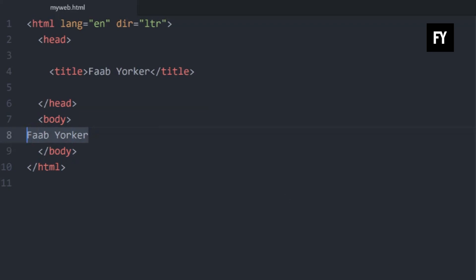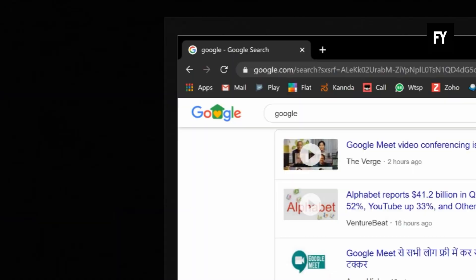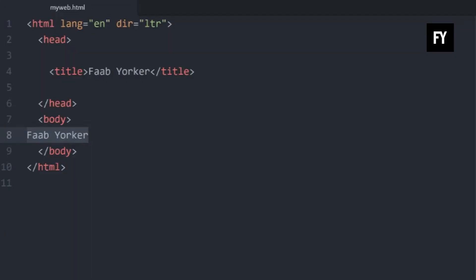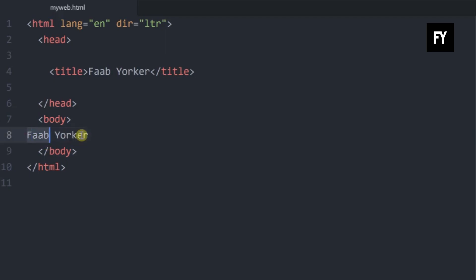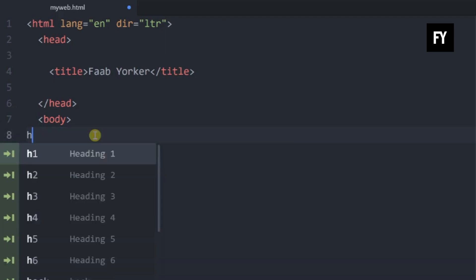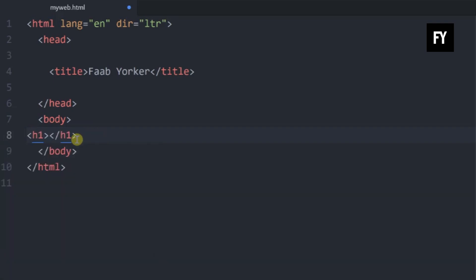We are going to have a heading tag. I am going to have a header. We are going to have a title and a small one — I am going to have a big one. We have a code: H1, Header 1. I will show it — it is Fabiorkor, this is the name.